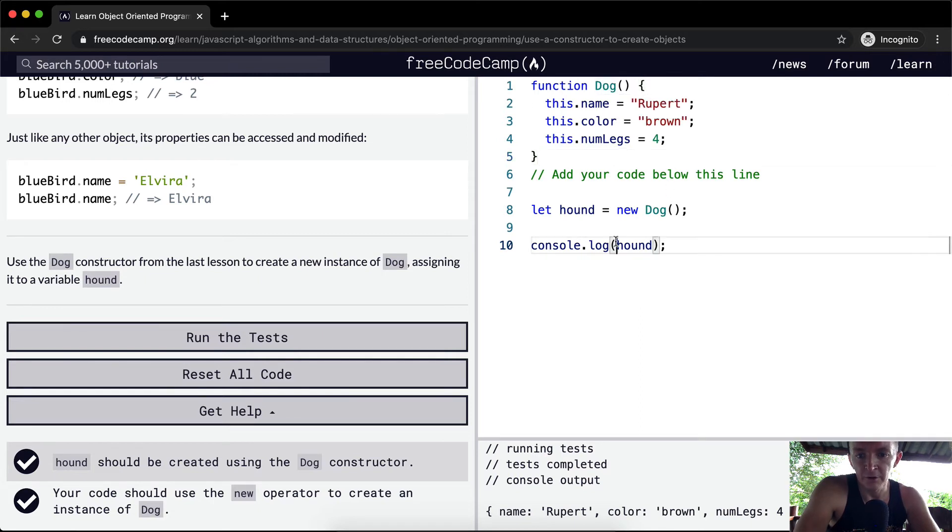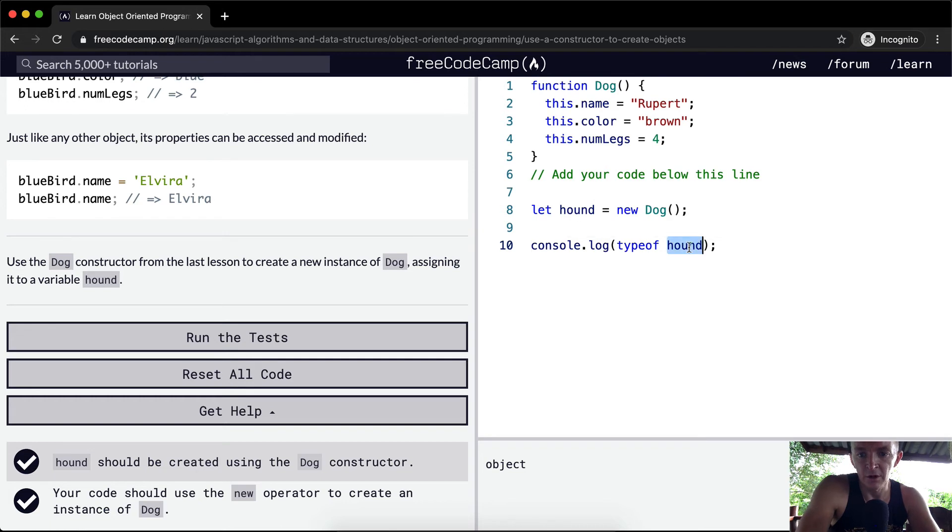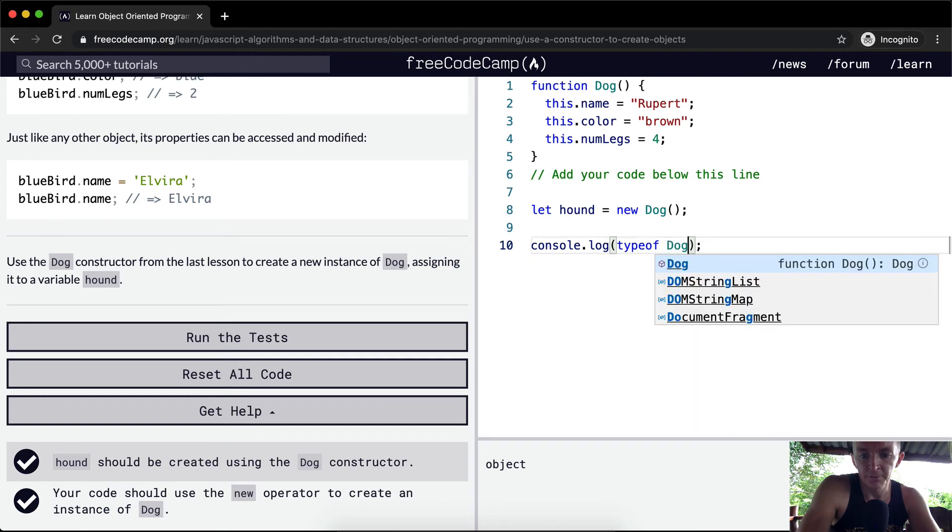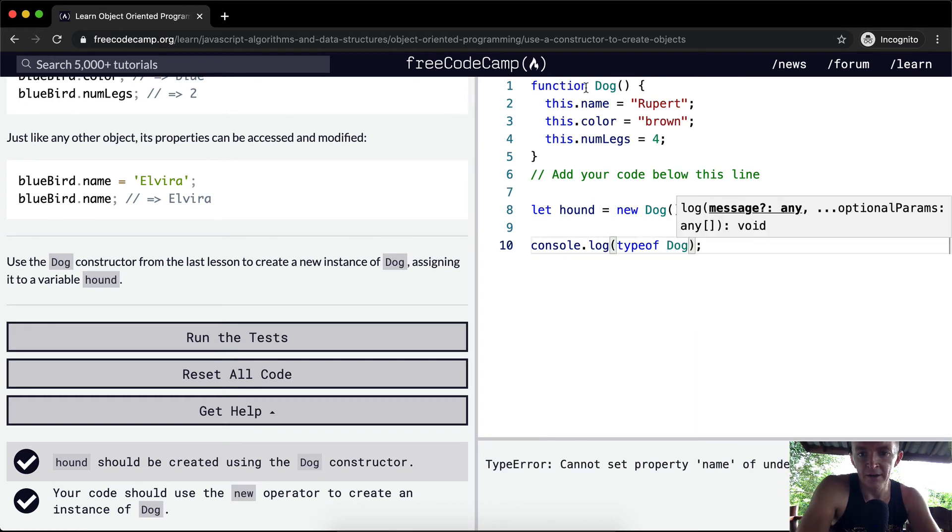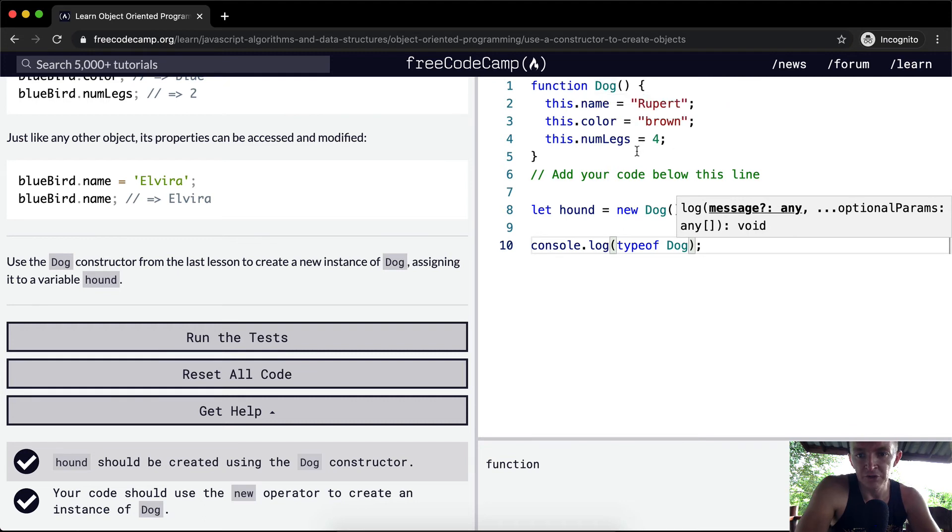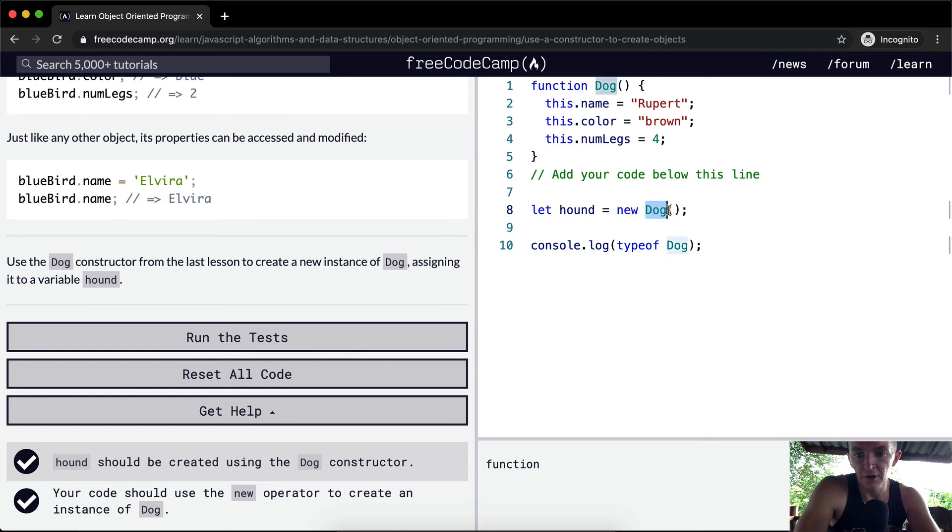If we were to do typeof on hound, you'll see that we've created a new object. Whereas if we were to do typeof Dog, you see we've got a function. So we're not writing an object here, we're writing a function. And then when we do new, we run the function on the Dog constructor.